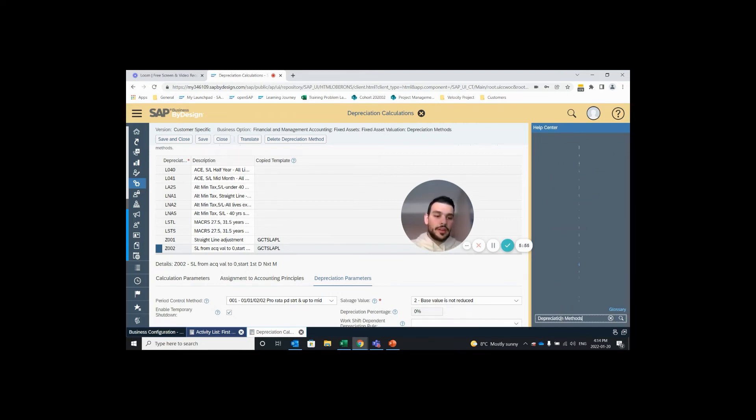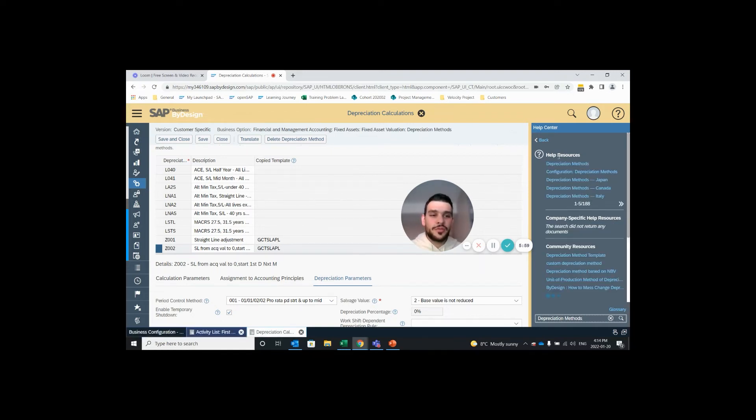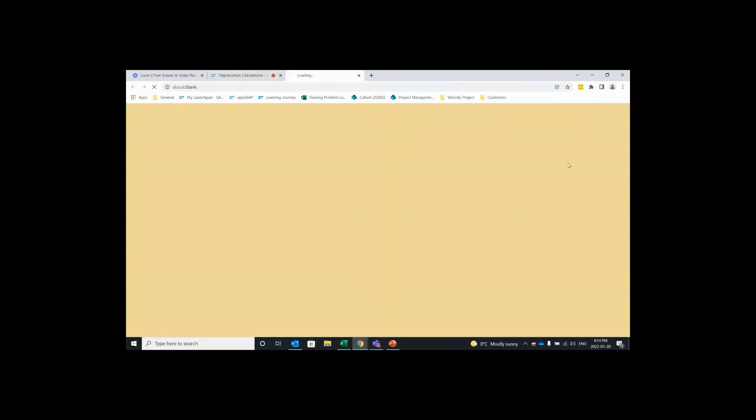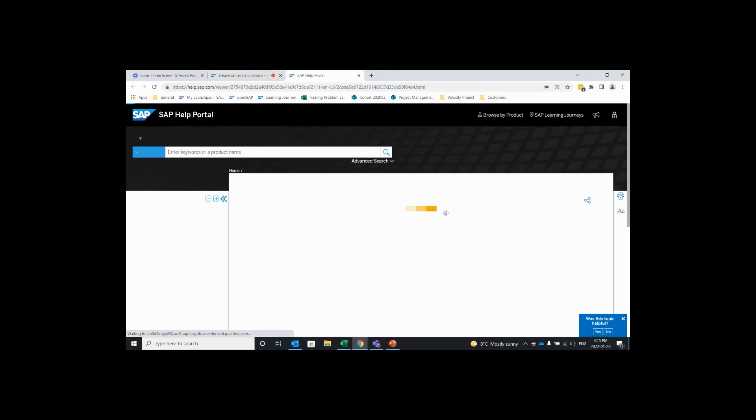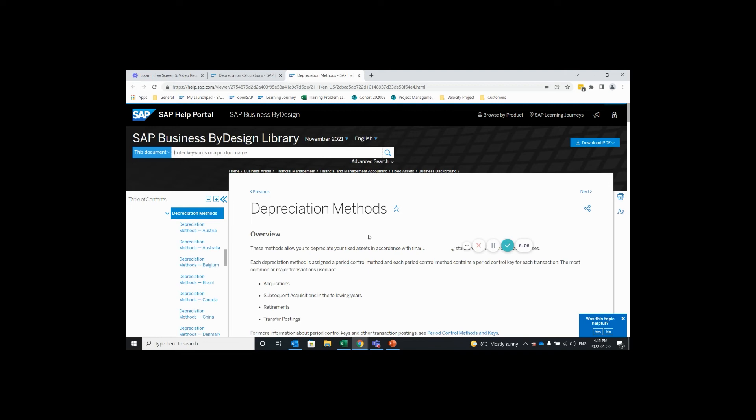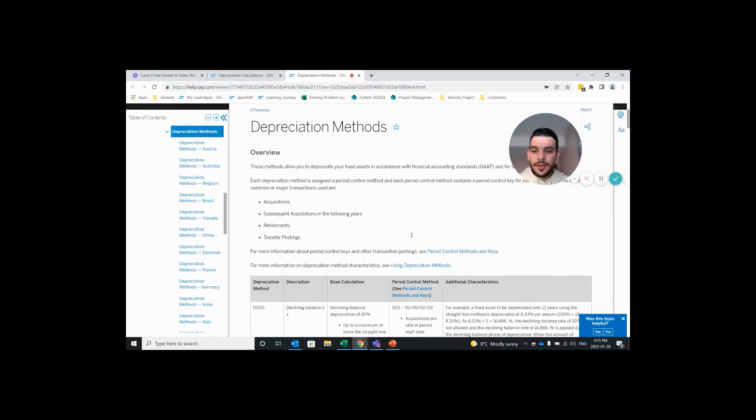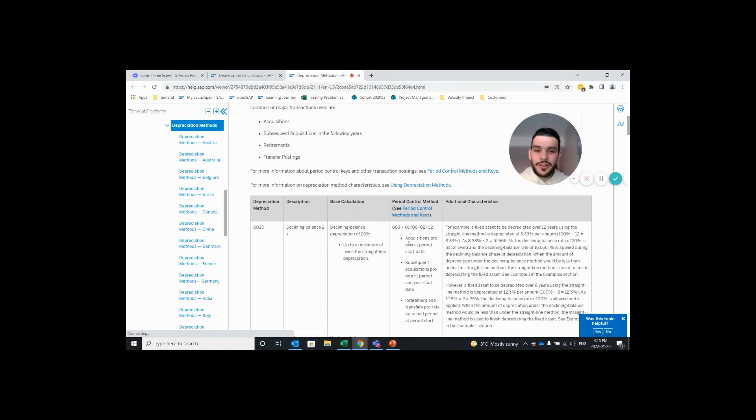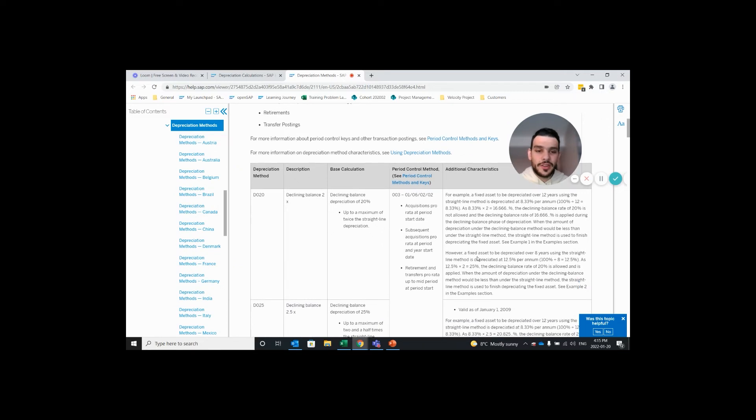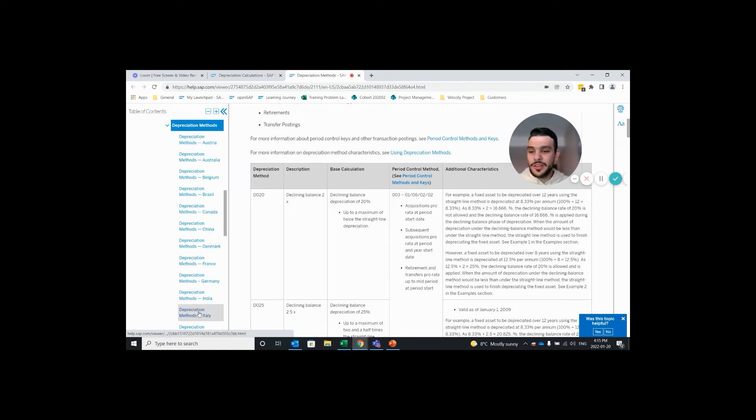Hit enter and the first resource here that you see depreciation methods if you click that it opens up an SAP webpage. It has a ton of extra information on the different period control methods. You see here in this column there's the 003 period control method. It gives you an example and more information and on the left hand side here you can see which depreciation methods are assigned to which country by default.